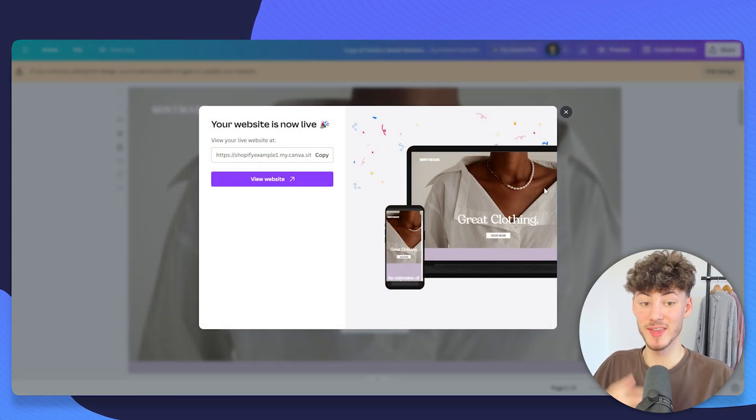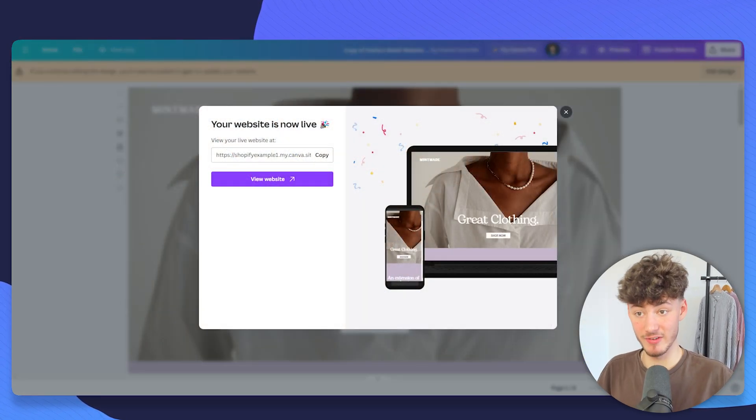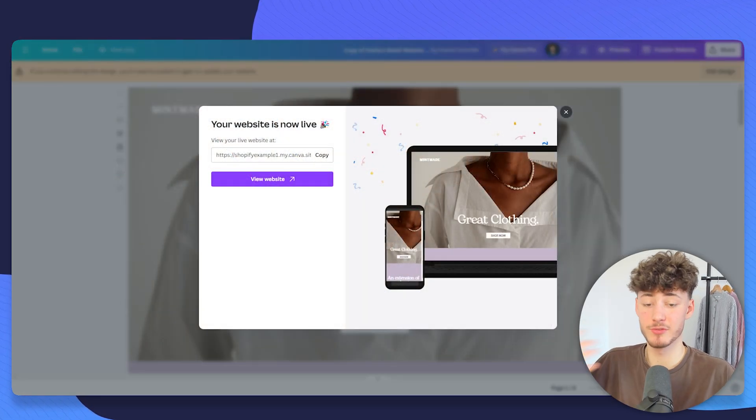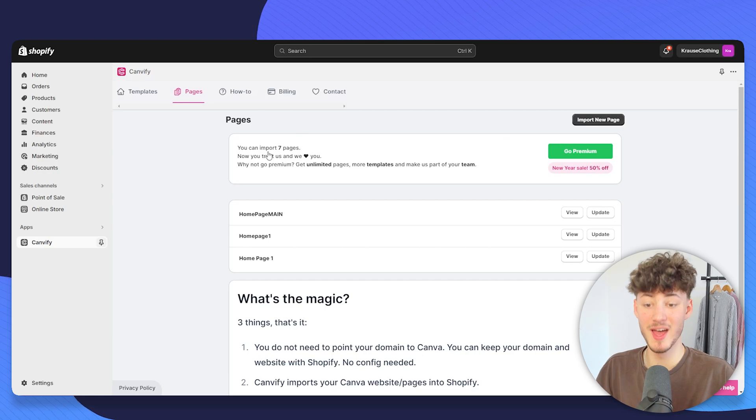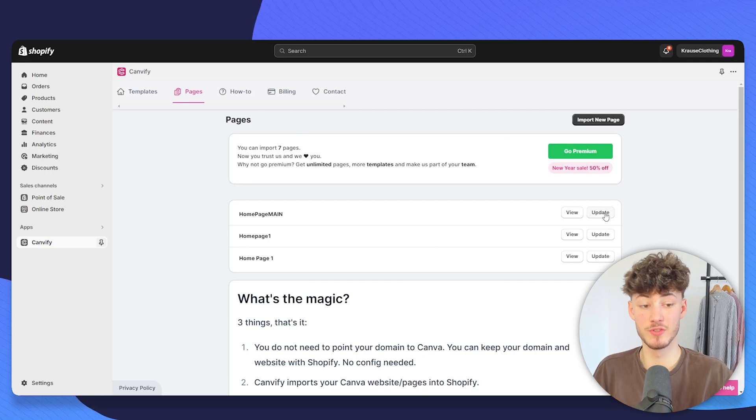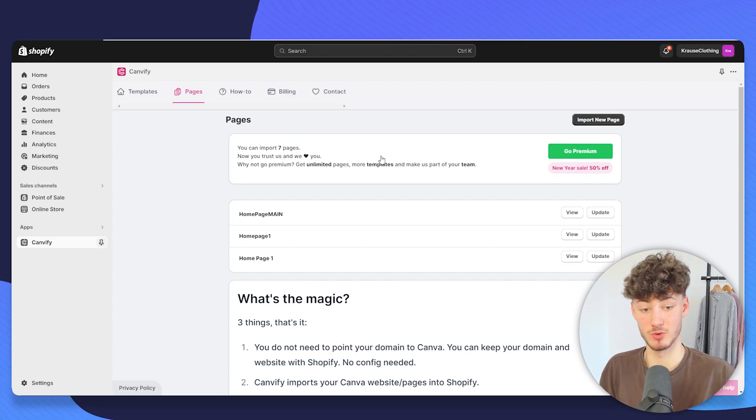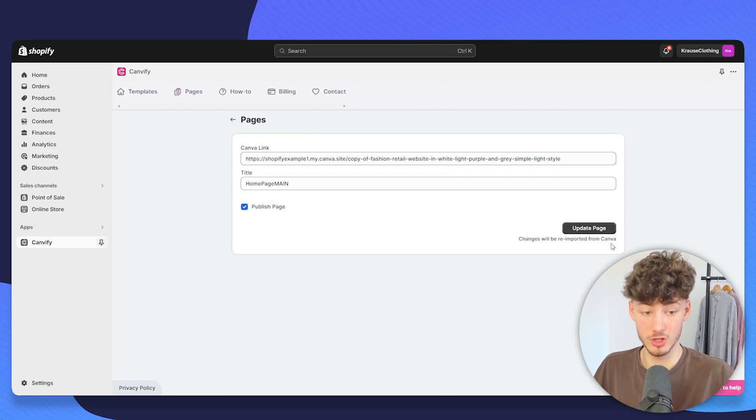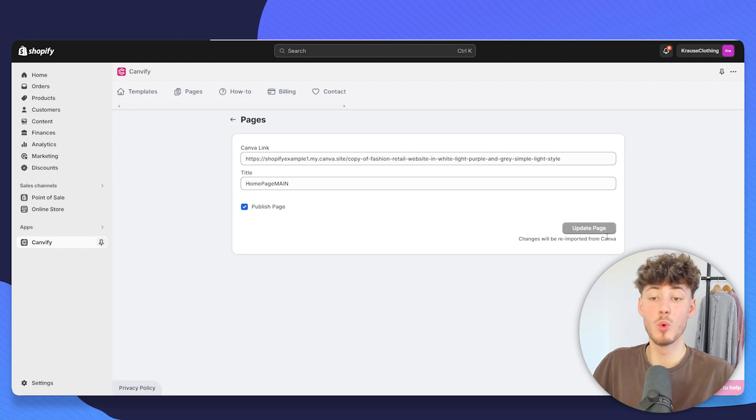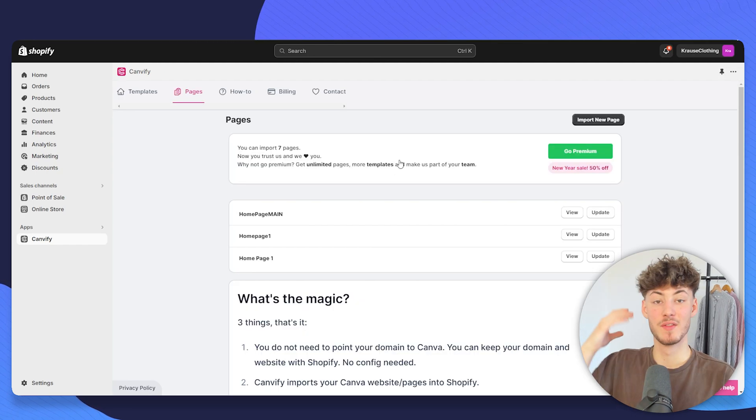Once you've updated it on Canva, you will just have to go back to your Canvify app and then just click on this update button, which is then going to automatically update that page within seconds.